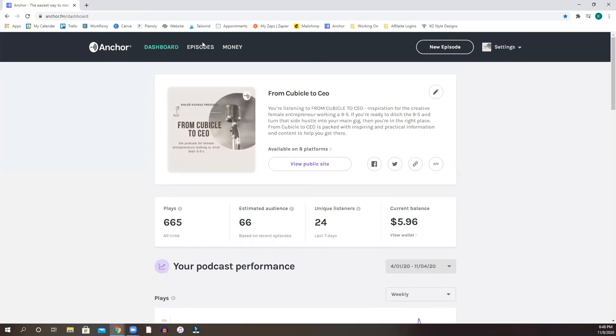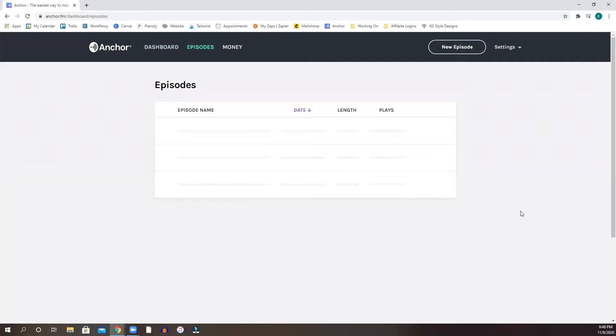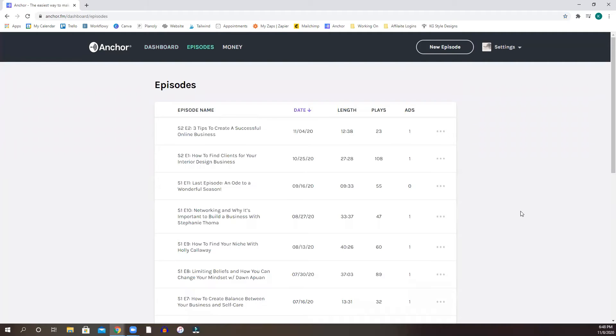Now, this is where under episodes, this is where all of your episodes will be listed.